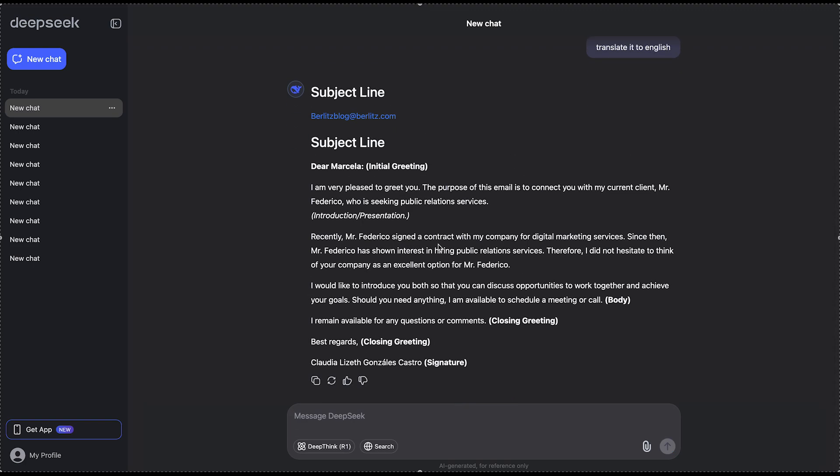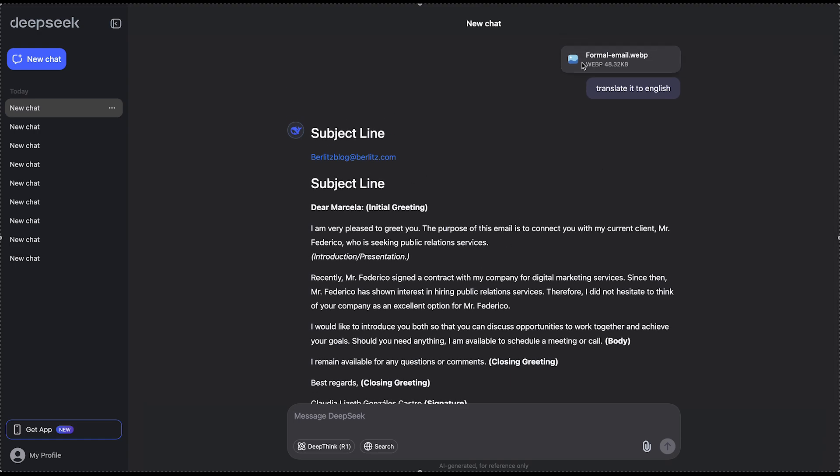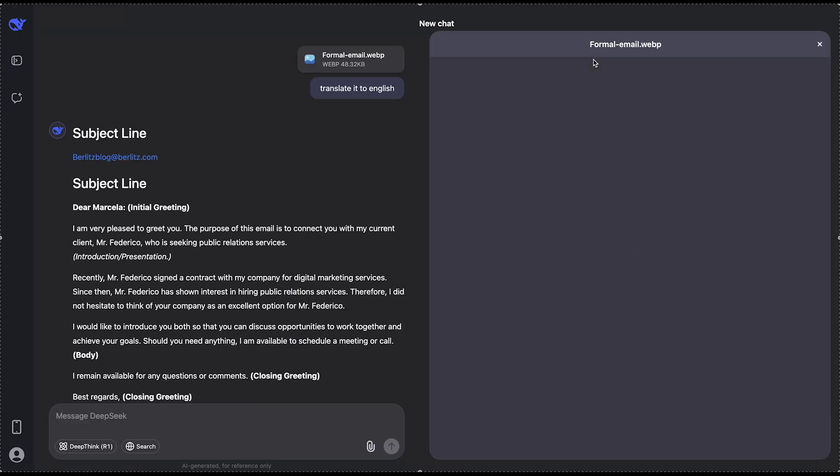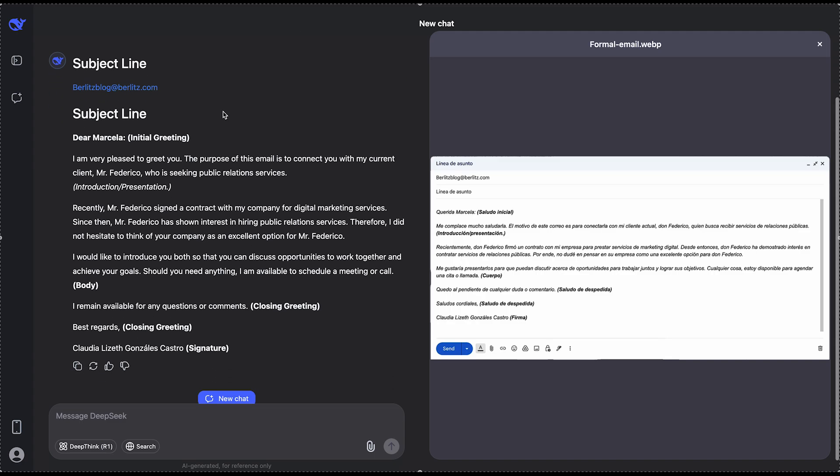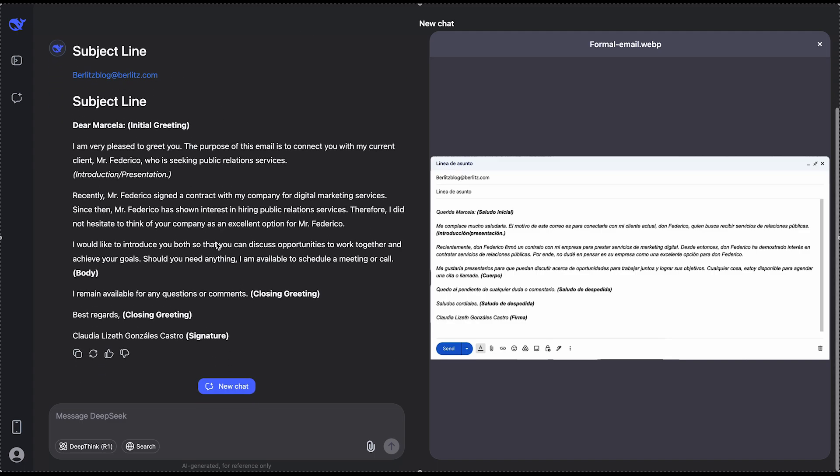And then you can see it has translated it from the file, which is here, into English, just like that.